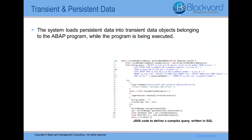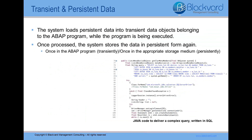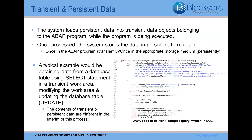In order to work with persistent data, the system must load the persistent data into transient data objects. Those objects belong to the ABAP program while that program is being executed. Once processed, it stores the data in a persistent form again. But during this time, the content of the data actually exists twice — once transiently in the ABAP program and once persistently in the appropriate storage medium. A typical example would be reading data from a database table using the SELECT statement in a transient work area, modifying the work area, and then updating the database table using UPDATE. In such cases, the contents of transient and persistent data are different in the interim during this process.